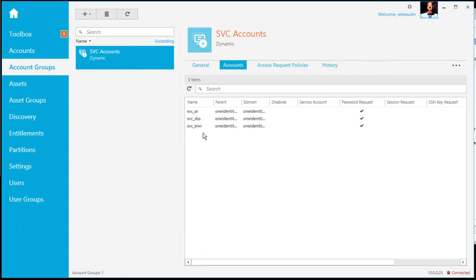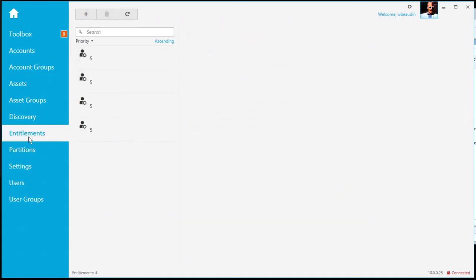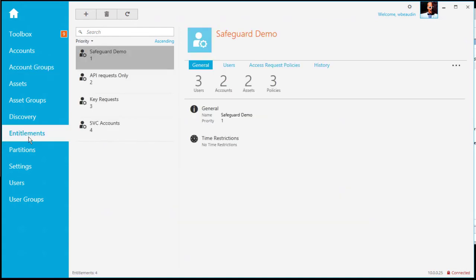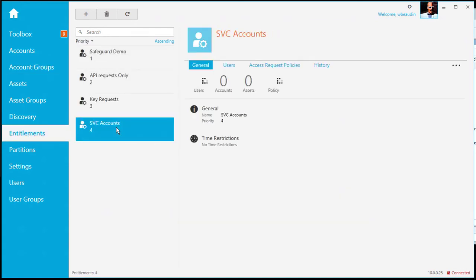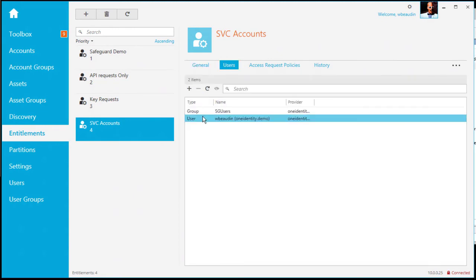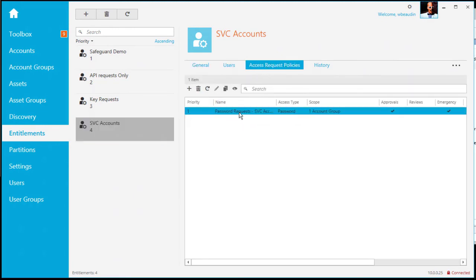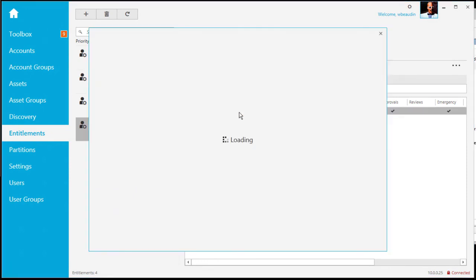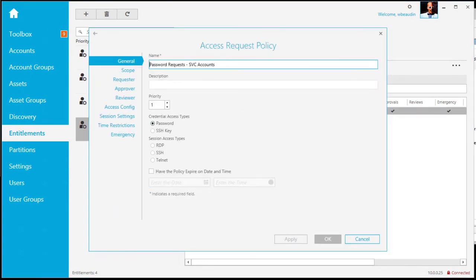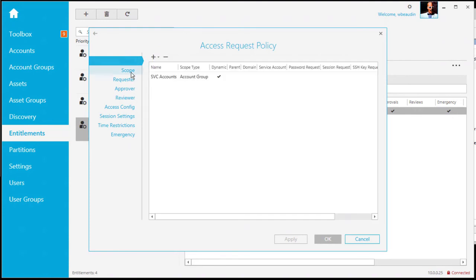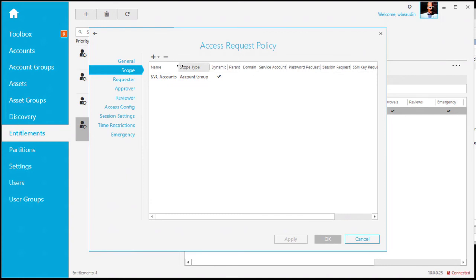So again, if I was to go under accounts, you'll see the actual account itself. The last step is the entitlement step five. If we go under entitlements and look at the SVC accounts. I can see the users that are assigned to this entitlement. The access request policies. Now if I was to go and just double click to edit this access request policy. We can see here that it's loaded.